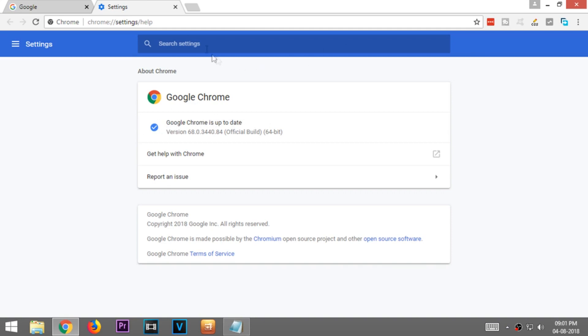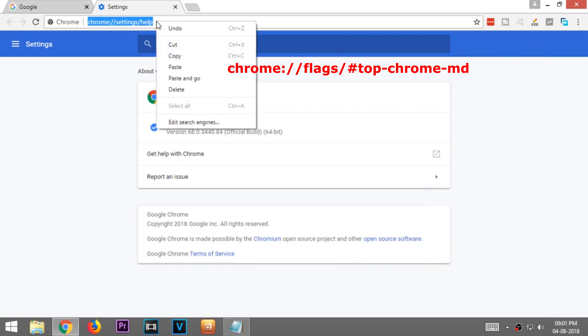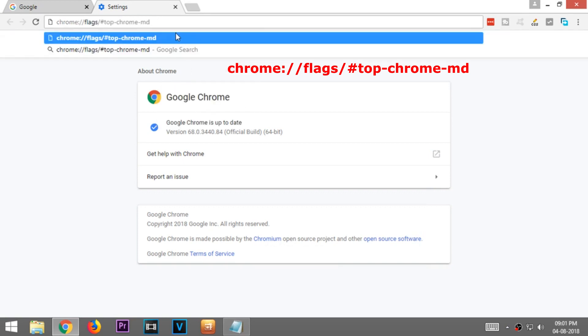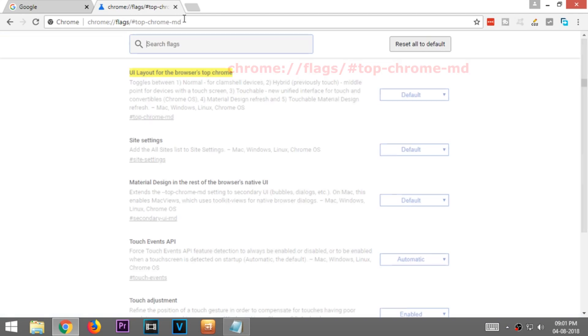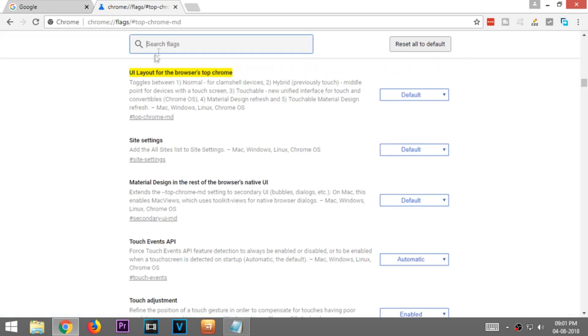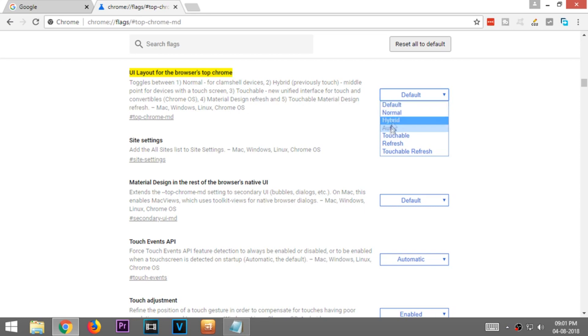Now go to the description of this video and copy and paste this text in the address bar. You will see a highlighted option. Select the default and change it to refresh.